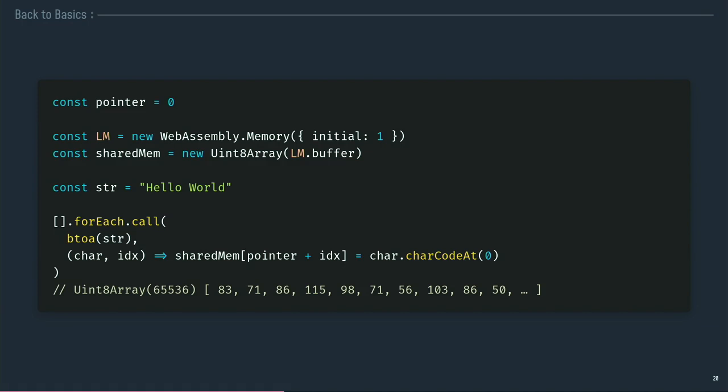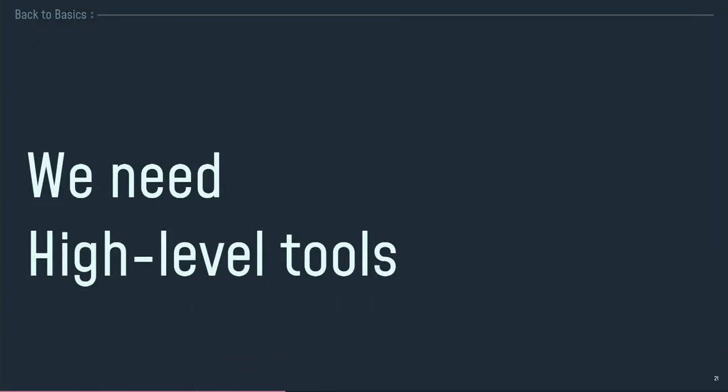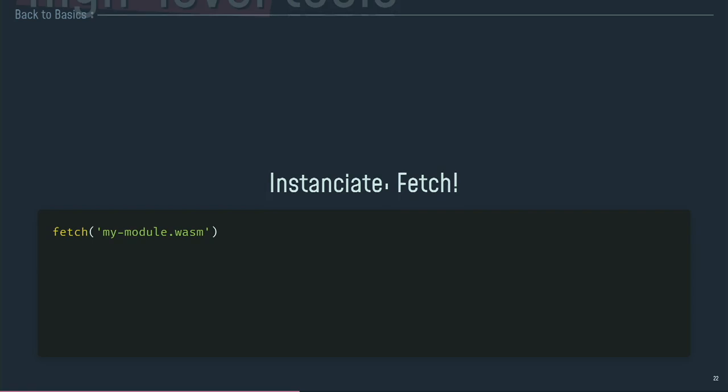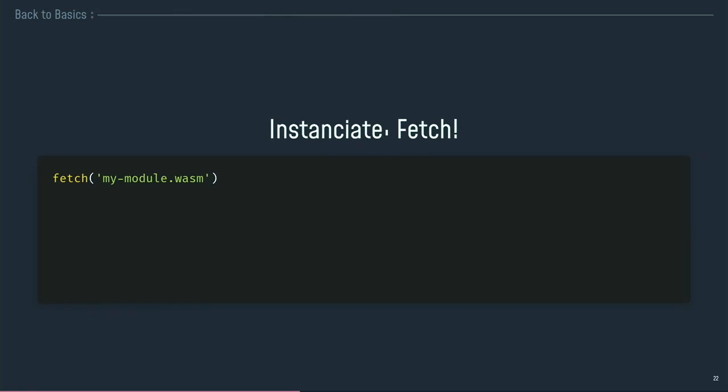Somebody want a painkiller? Because me, I don't want to do that every day. I don't want to deal with the shared memory in my day-to-day work. I need a high-level tool to do that for me. I don't want to handle the memory by myself. Please.